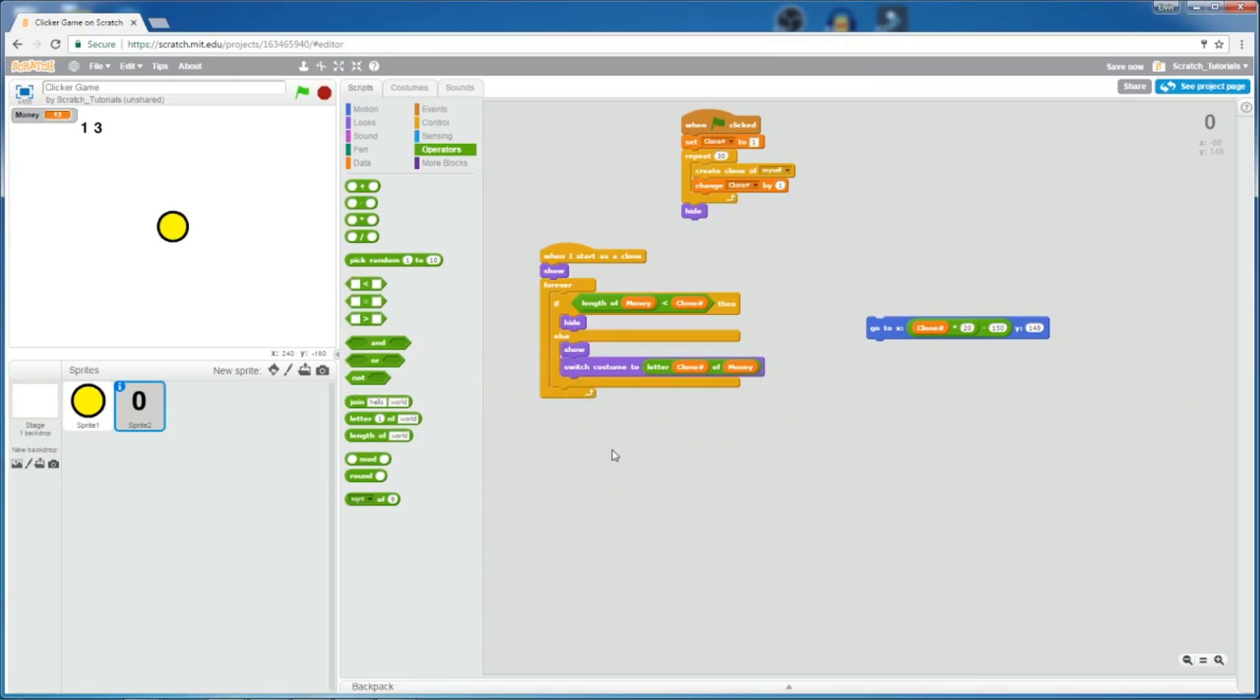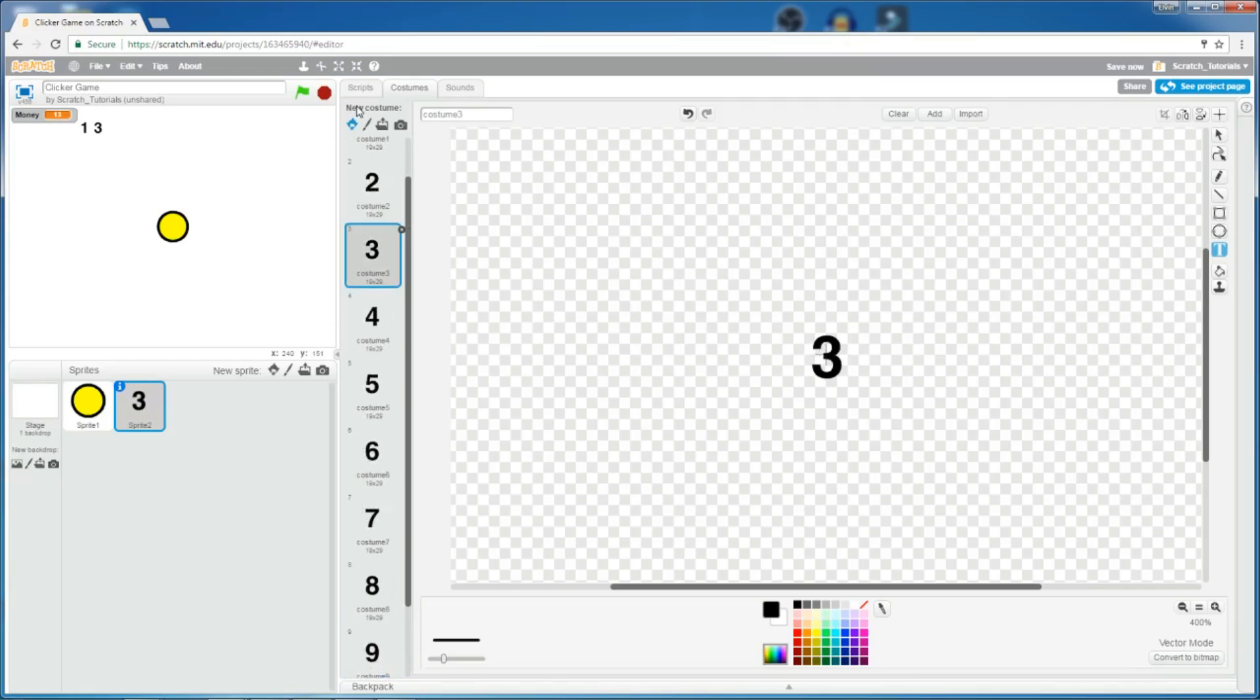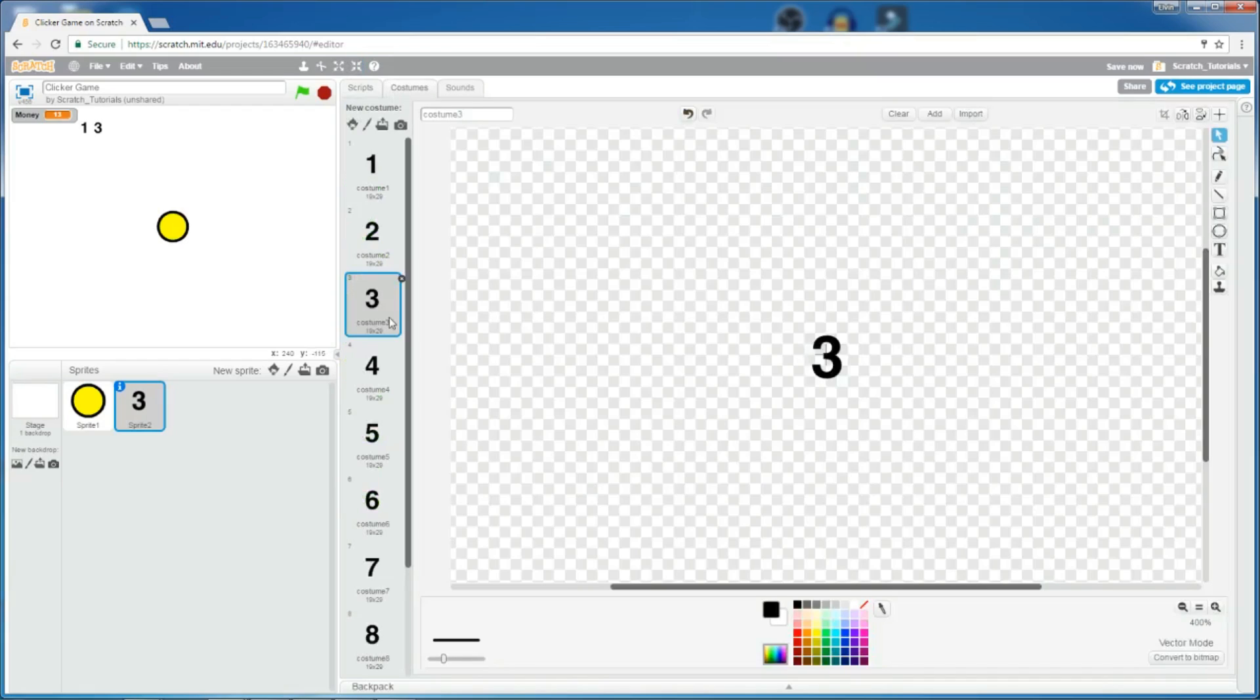But if clone number 3, is 2 less than 3? Yes, it is. So, it hides. And then it permanently hides in the forever loop, until the length of money changes. So, for the clone numbers 1 and 2, they show and then switch costume to the letter clone number of money. So, let's say clone number 1 is running this. So, it switches costume to letter 1 of money. So, letter 1 of money is 3, which is in the 1's place. And it switches costume to 3. Because letter 1 of 13 is 3, the first letter.